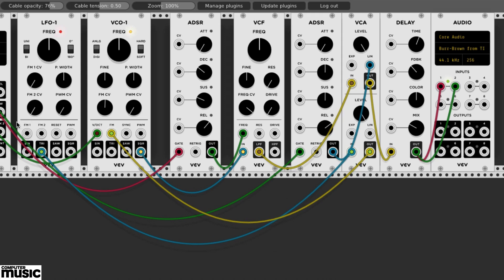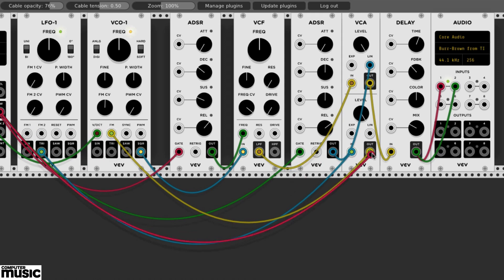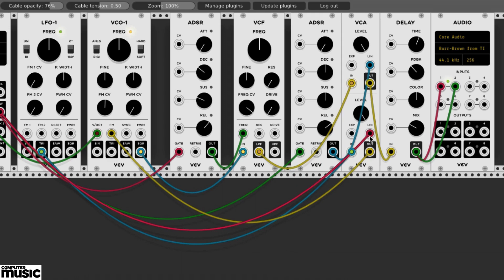We'll now patch the MIDI module's MW out, MW for mod wheel, to the VCA's lower linear jack. Our mod wheel will now apply our LFO to the VCO1.